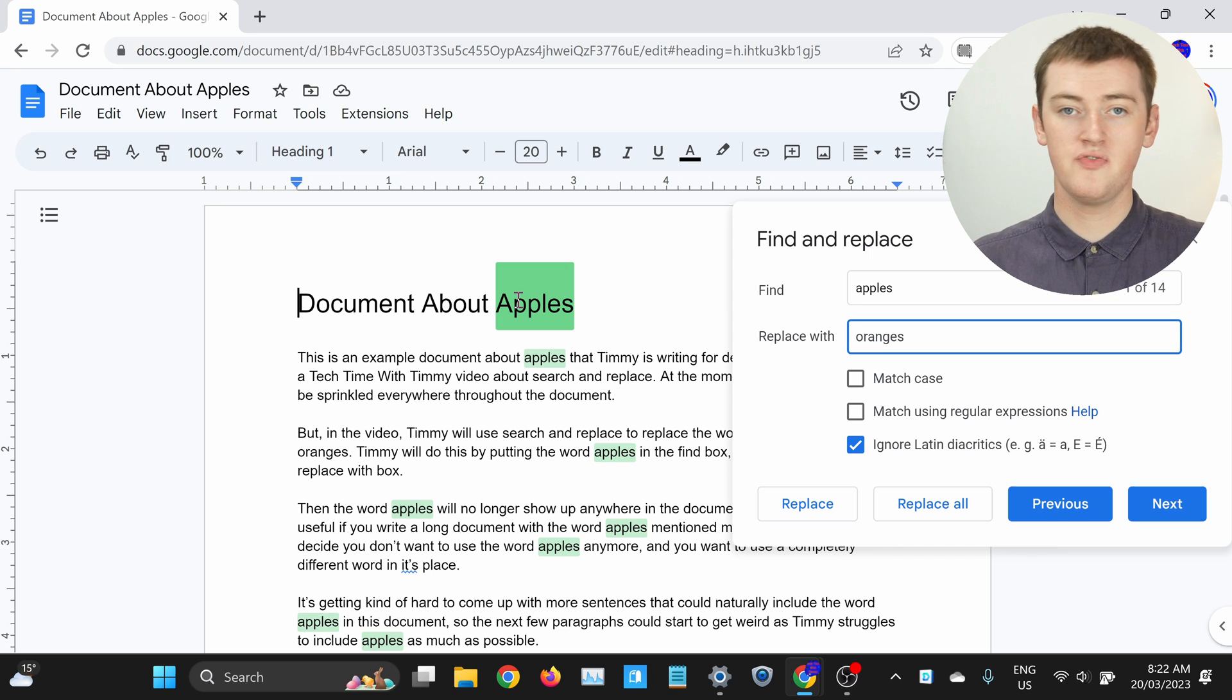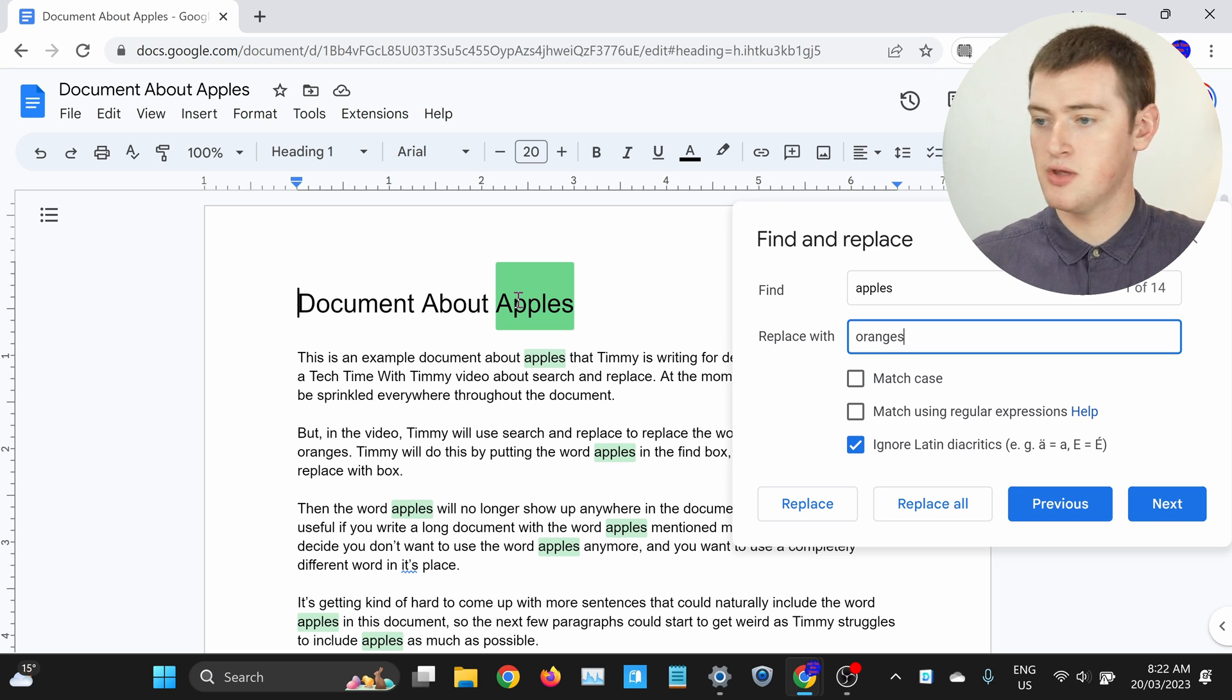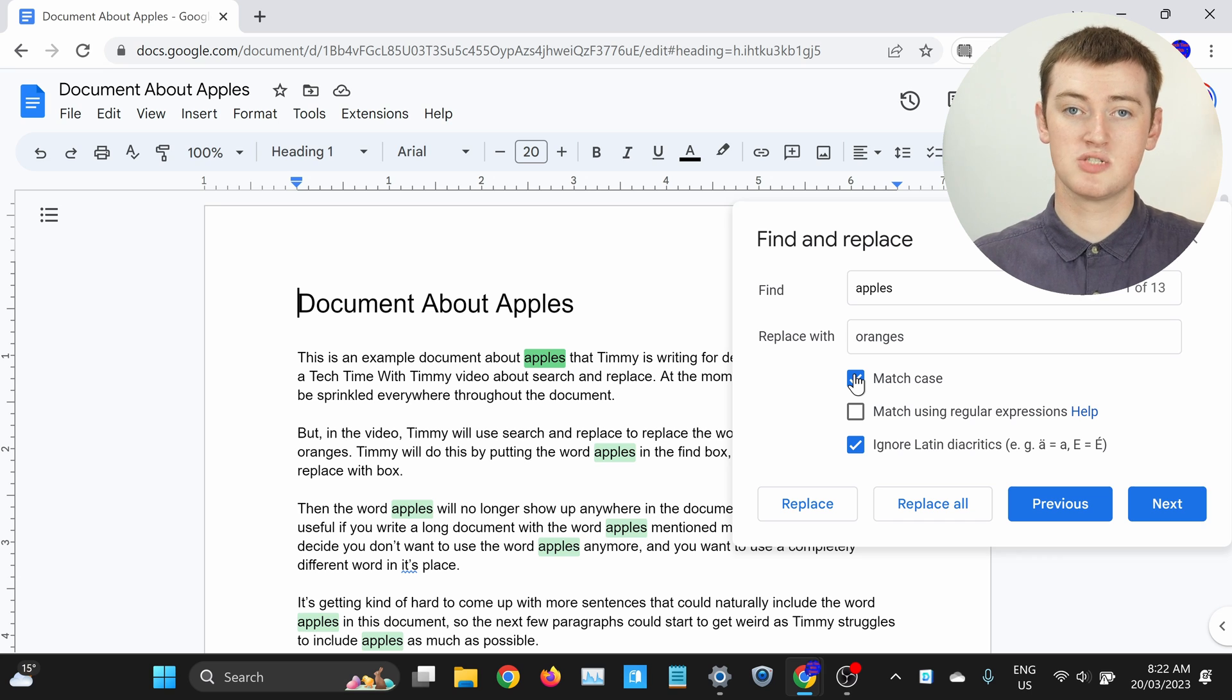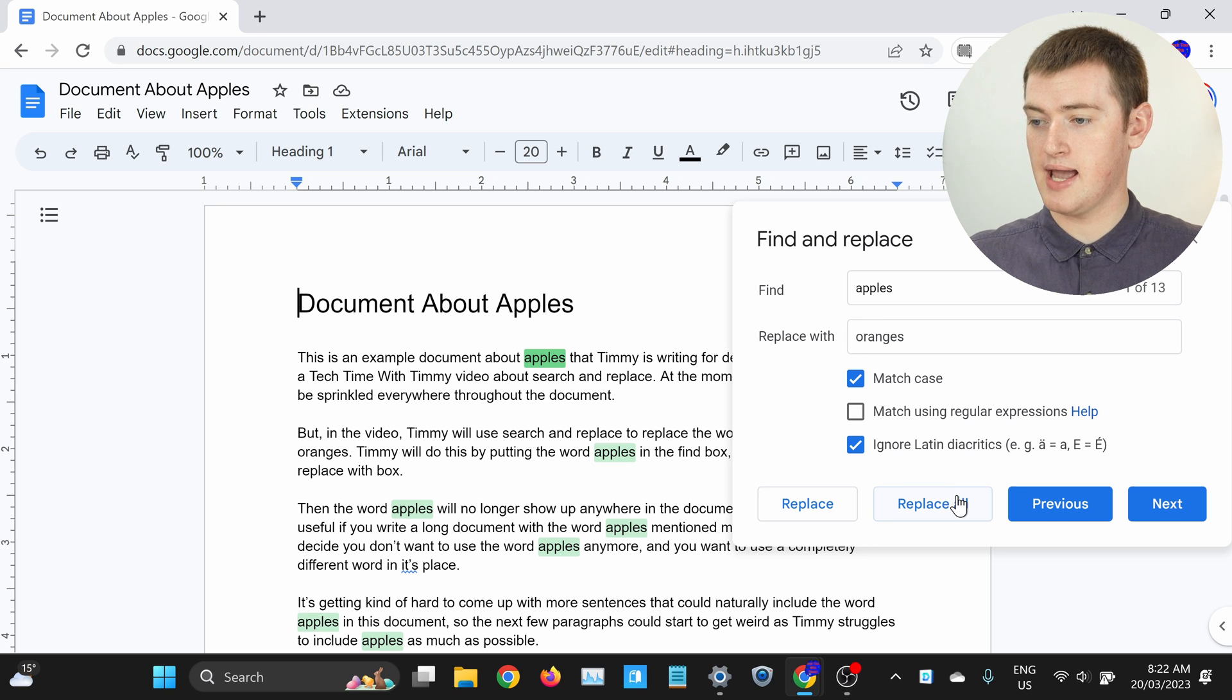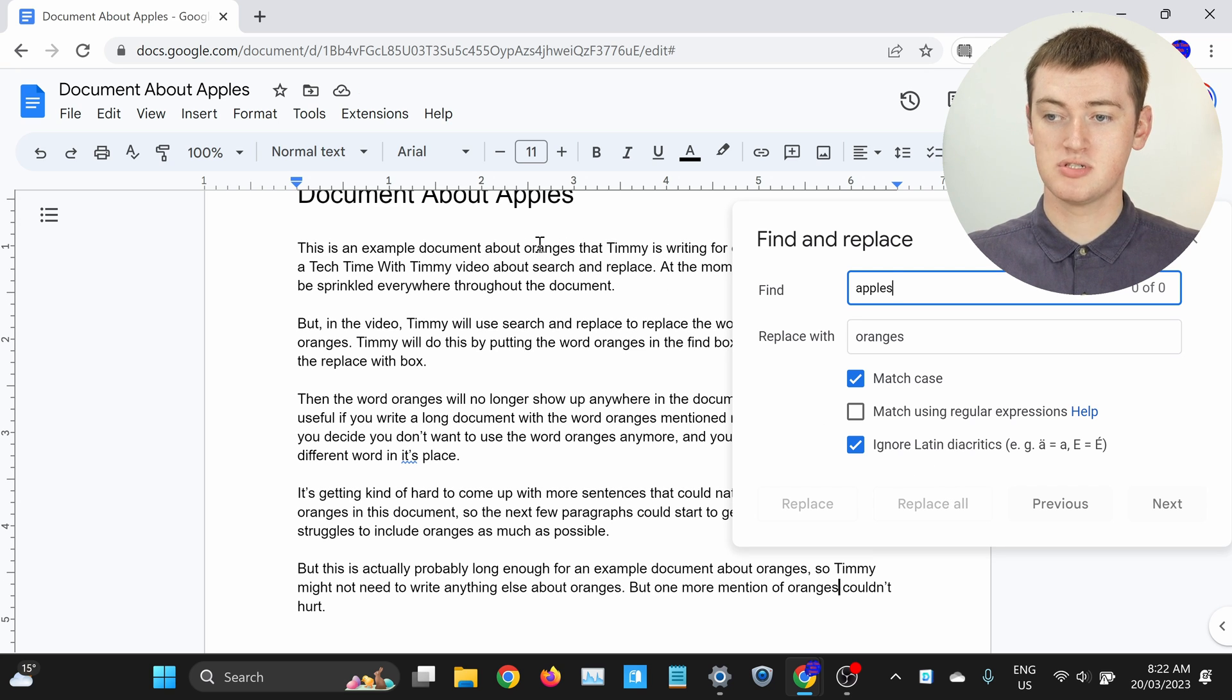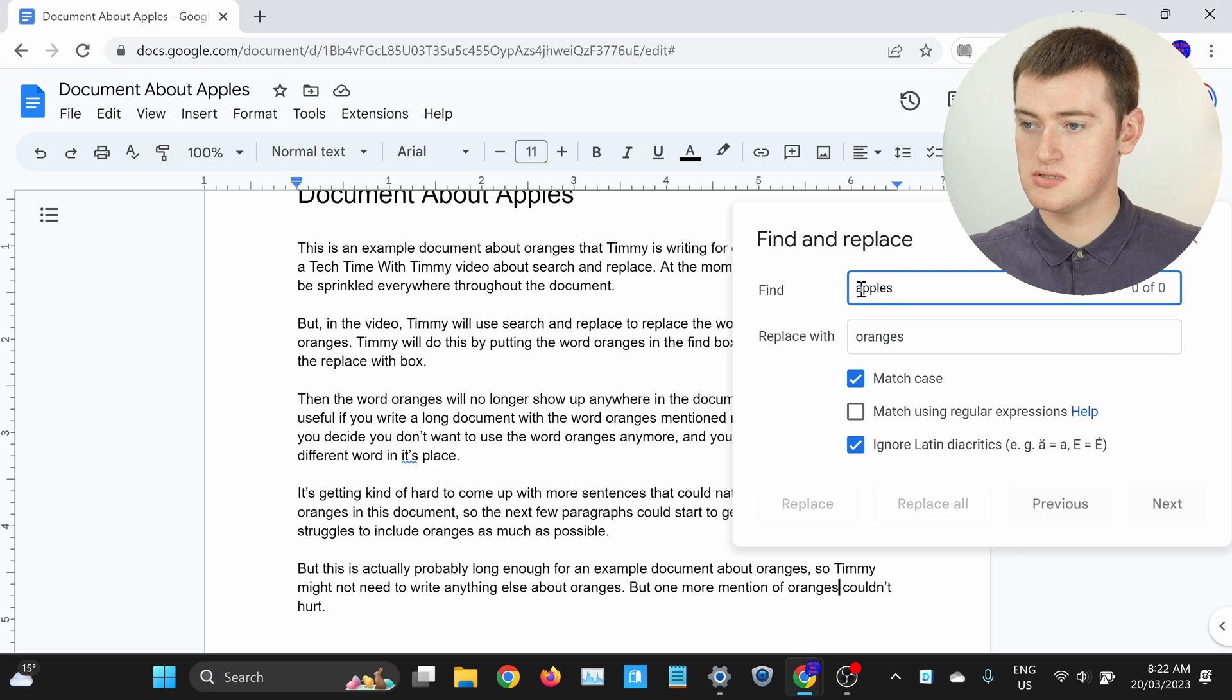If you've used capital letters on some of the words and not on others, like Timmy has here, you want to tick this box that says Match Case, and then you can do it once with lowercase words. We've got lowercase apples and lowercase oranges, and then go ahead and click Replace All here. Now it's replaced all the lowercase words apples with oranges.